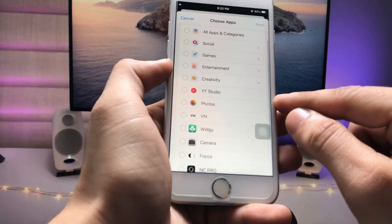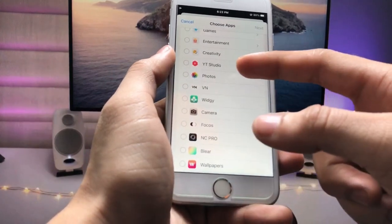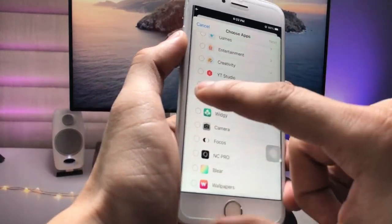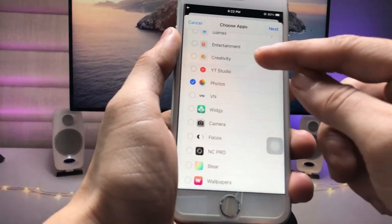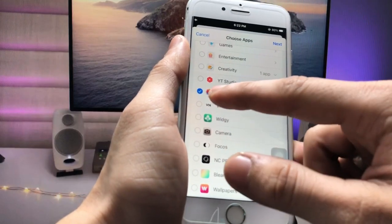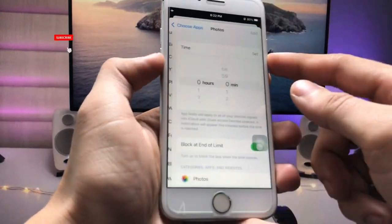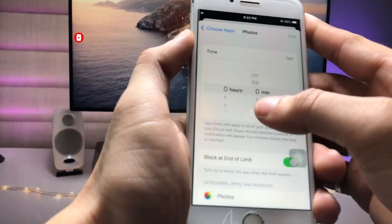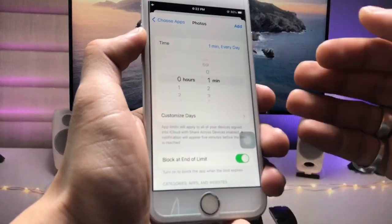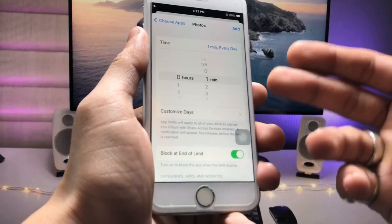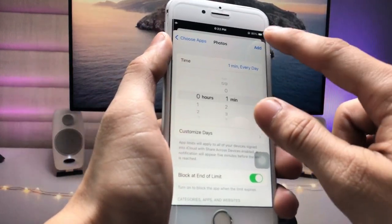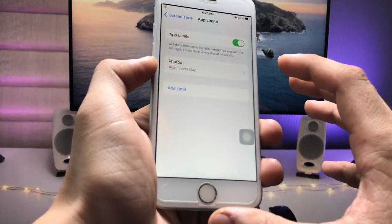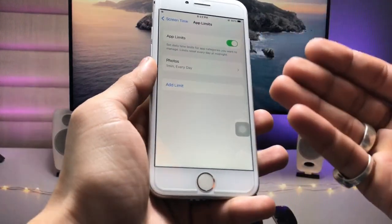Tap on the little arrow next to the app category. You will see you can easily lock individual apps on iPhone. I want to lock my Photos app, so I select it and tap Next. Now we need to set the timer — I'll set it to 1 minute per day, so my Photos app will automatically lock after one minute. Then click 'Add Limit.'